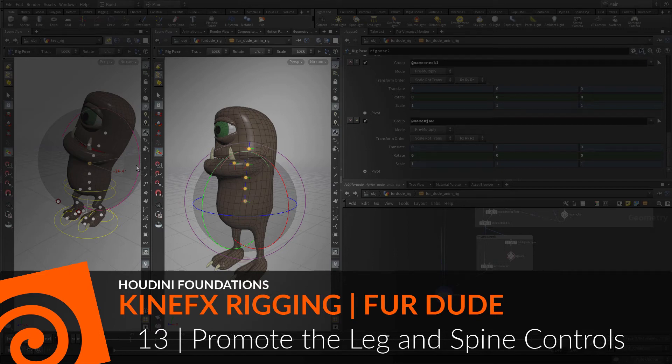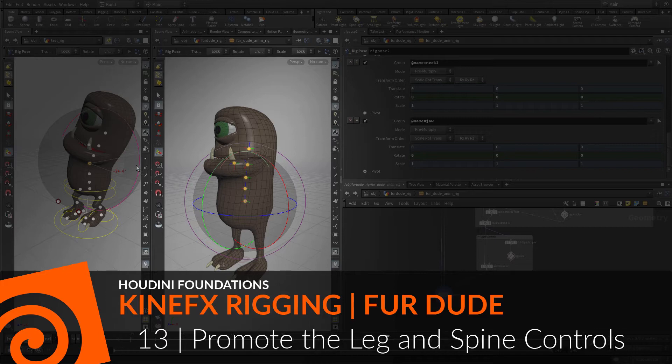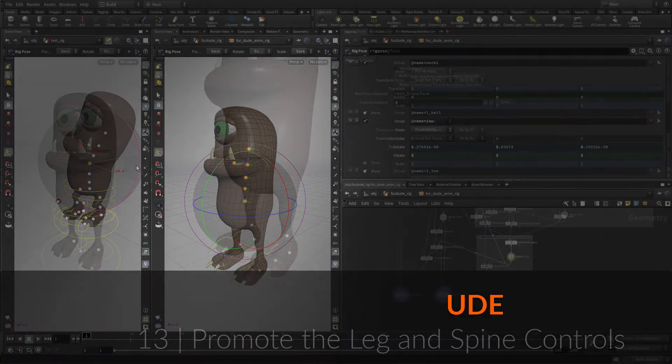To make all of the leg and spine controls available to the animator, the parameters need to be promoted to the top level of the asset. This is an important step that is always needed to give the animator the control they need. This also means that you can keep certain parameters hidden that you don't want animators to work with.